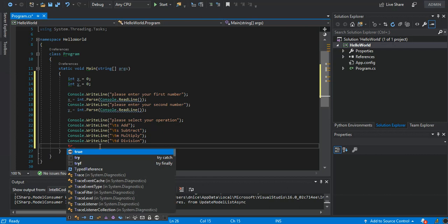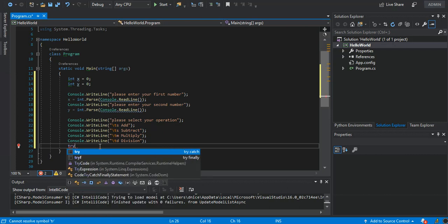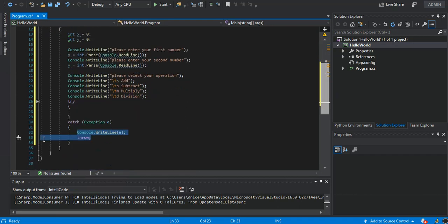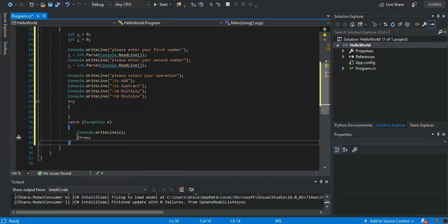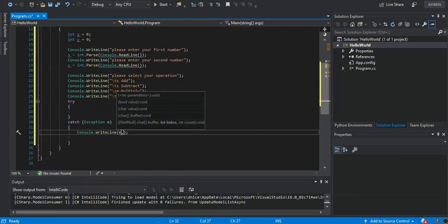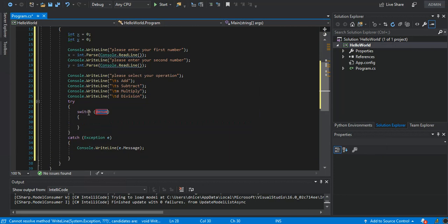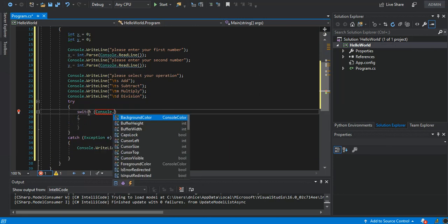Now we can put this bit in a try block — I'll explain this further in a later video. Whatever errors or unforeseen circumstances arise, we're just going to print the message. Inside here we're going to put a switch on Console.ReadLine.